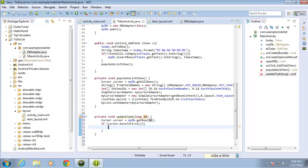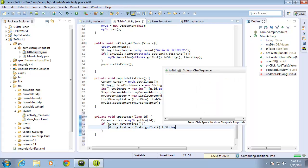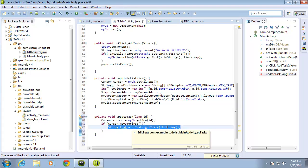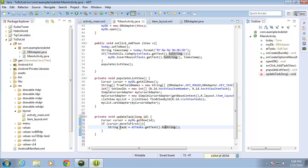If we do have the record, I'll create a String for the task we want to enter: String task = etTask.getText().toString(); — this is the same code we used when adding information, extracting the text from the edit text and storing it in a variable called task.